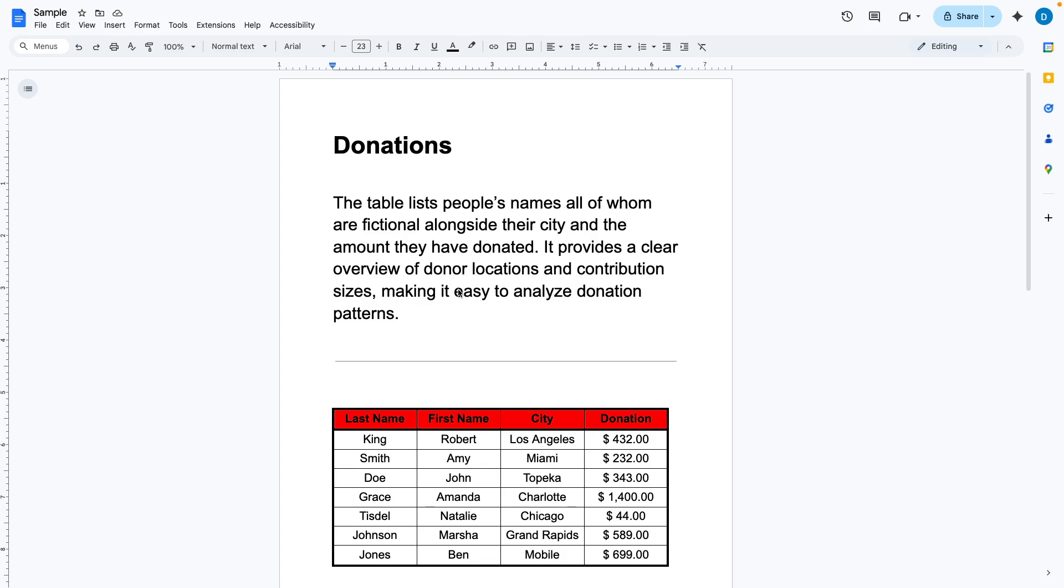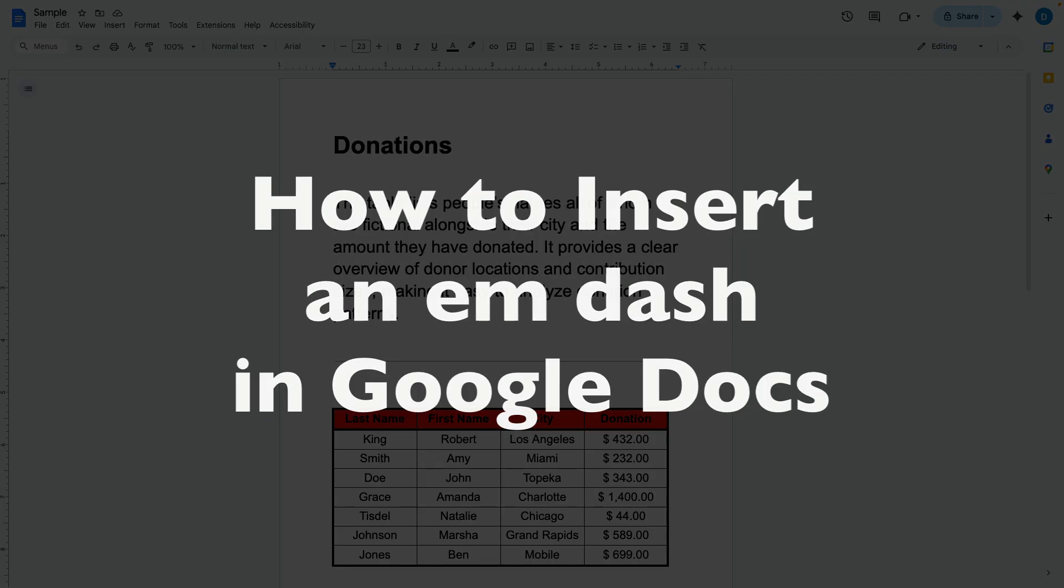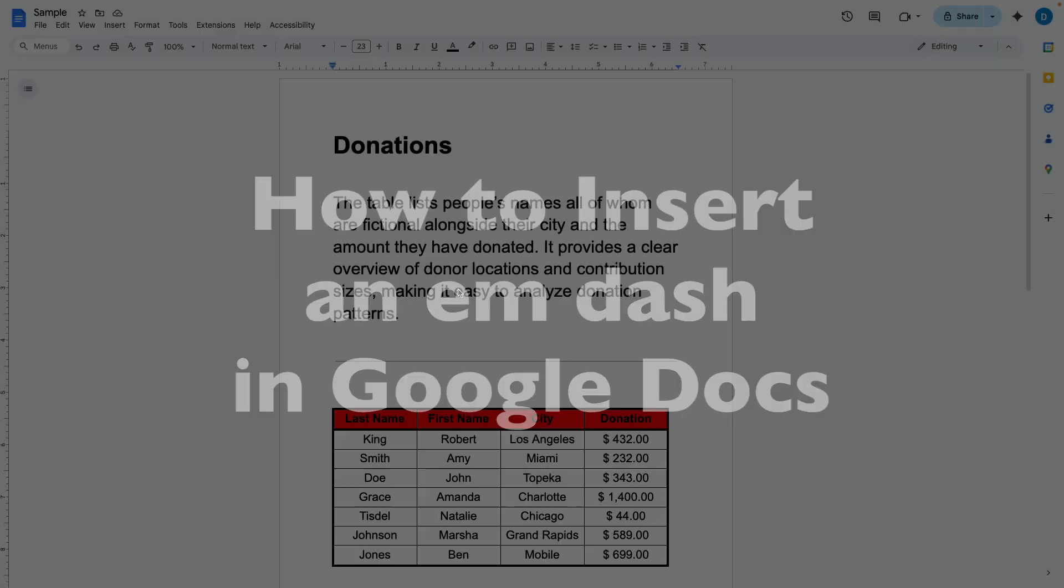This is Darius from therabbitpad.com and in this video I'm going to show you how you can insert an em-dash in Google Docs.